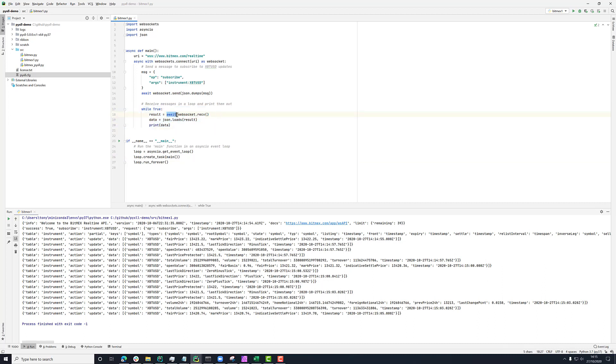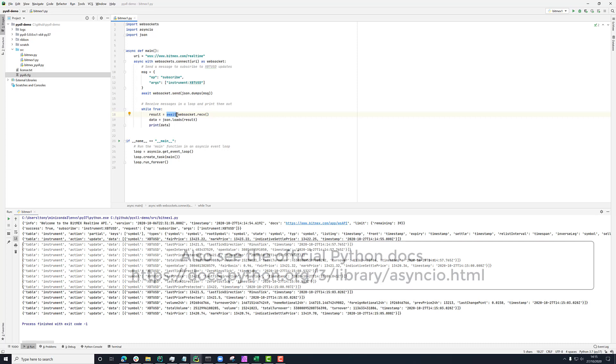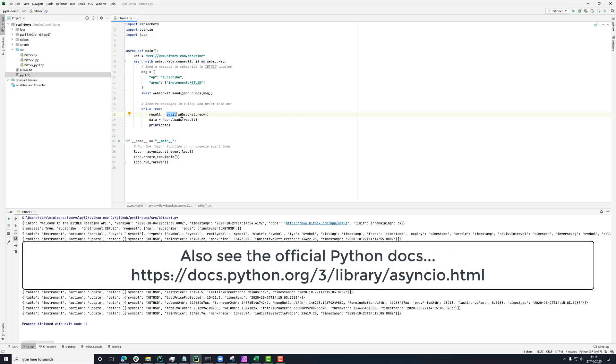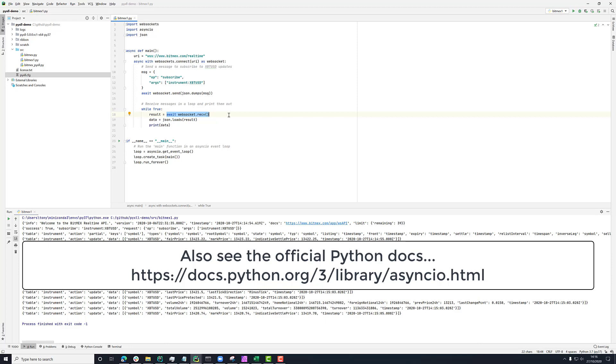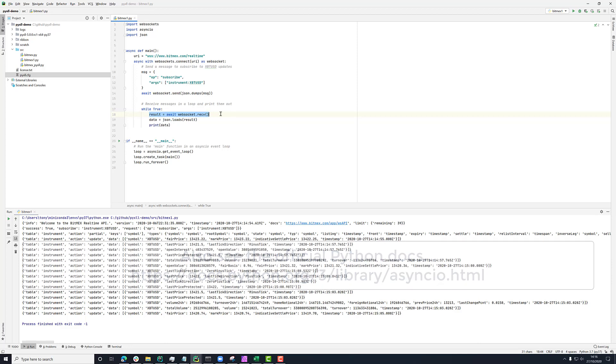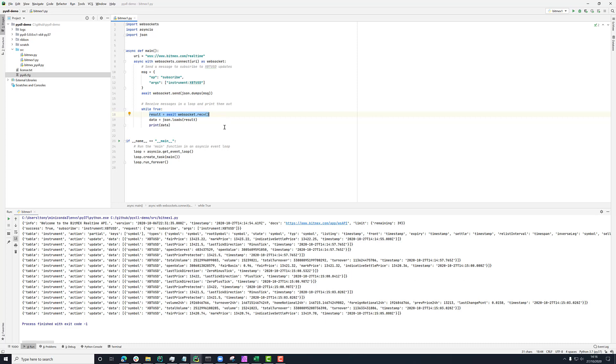Now what this await does is it tells the Python asyncIO loop that we want to get the result of this in a bit, but this thing is written in such a way that it will yield to that event loop. So when we say await on this, that means that other things that are on the event loop are then free to run.